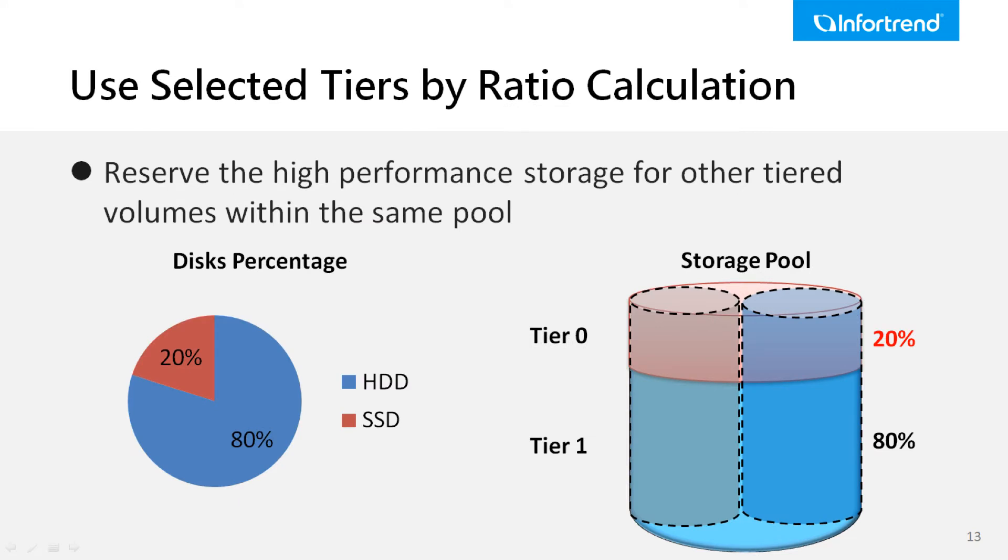To prevent such circumstances, InfoTrend automated storage tiering sets a new policy by default that allocates storage space by the ratio of different drive types such as SSDs and HDDs.